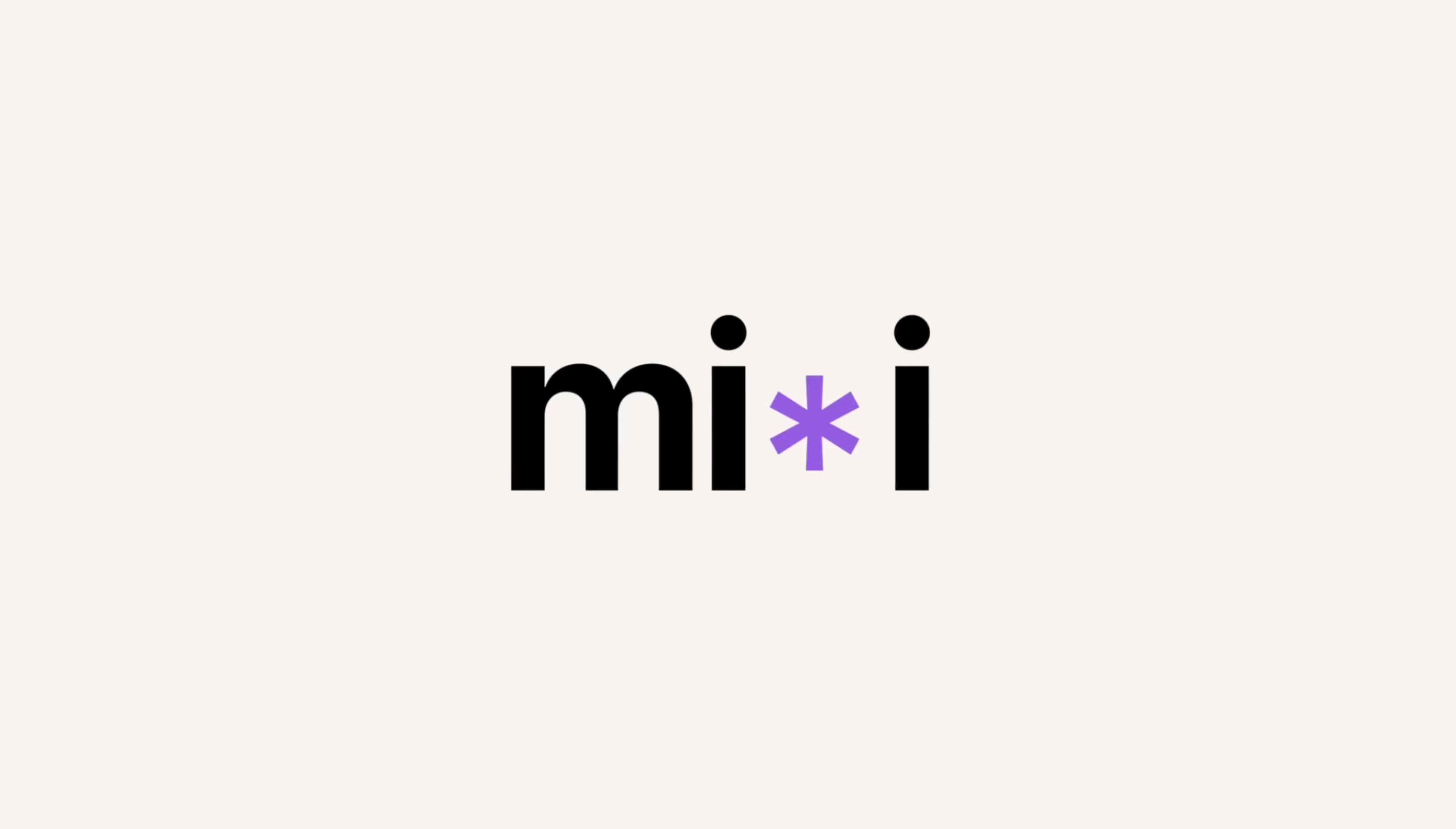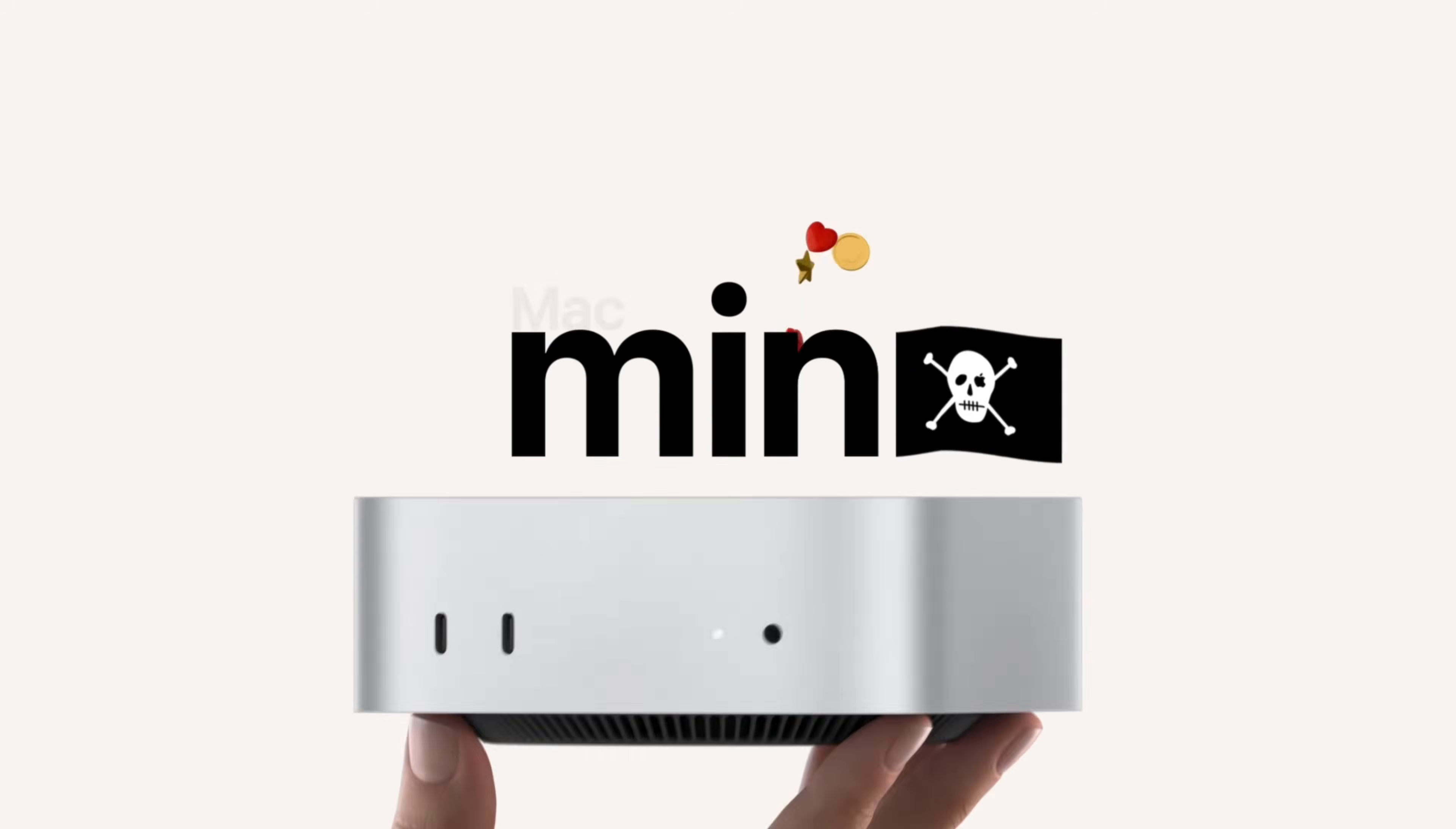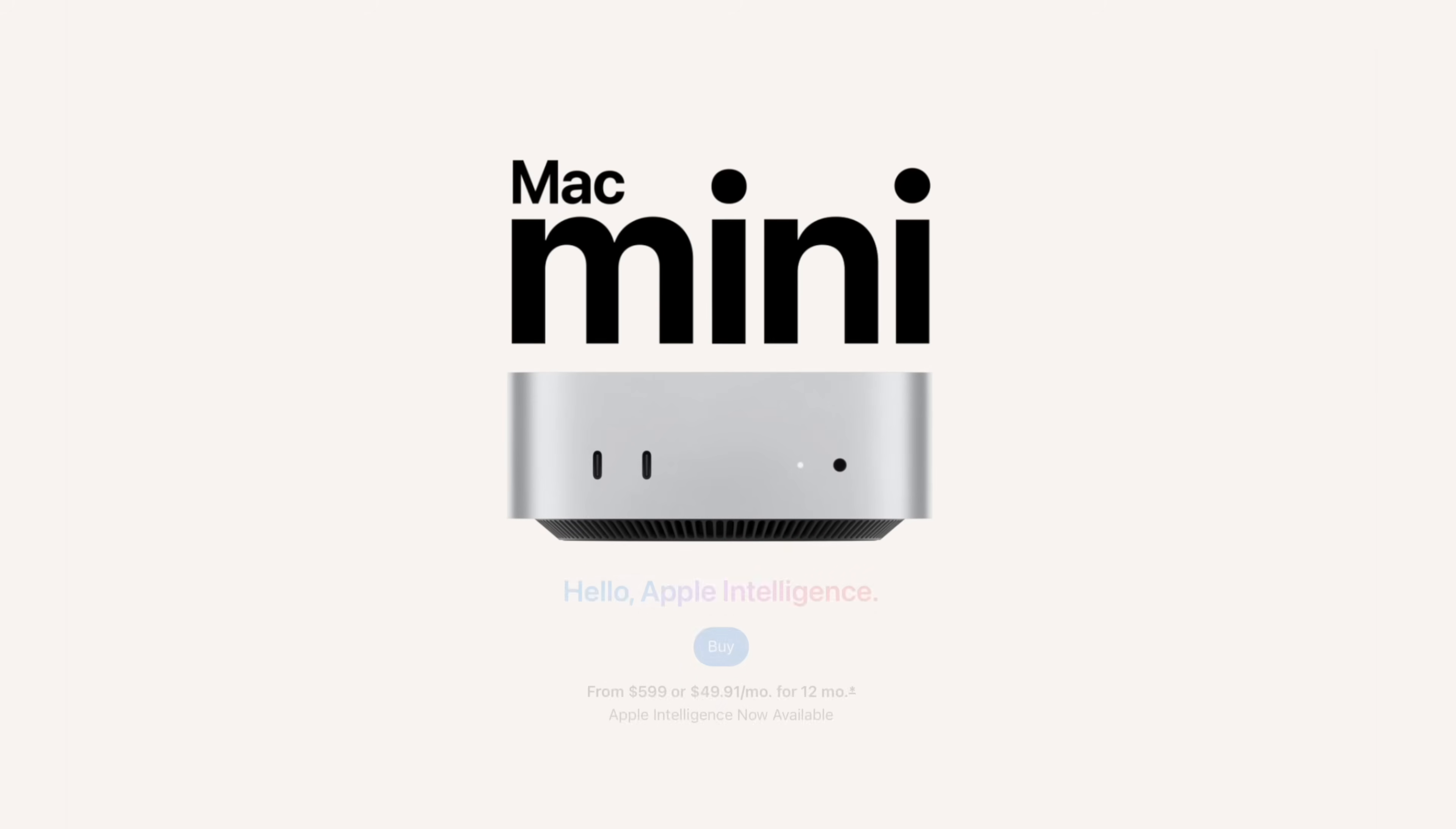This is the new M4 Mac Mini, probably the best value desktop computer you can get today. Honestly, it's amazing, and it only costs 600 dollars. For probably 95% of people out there, this is more than enough computer.